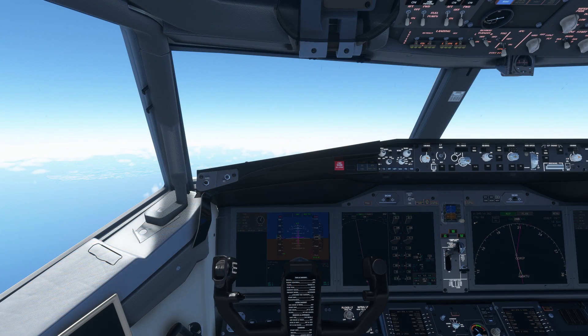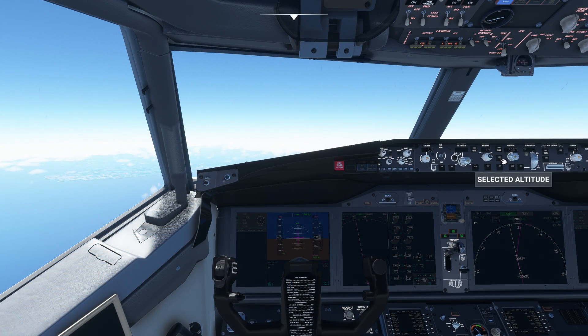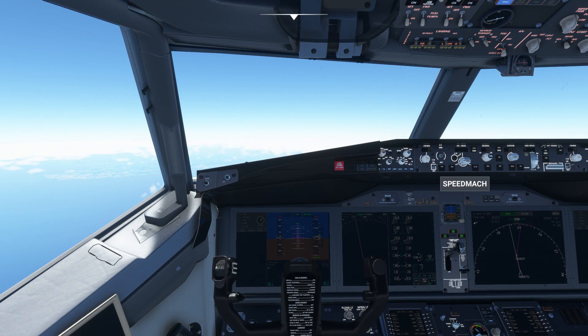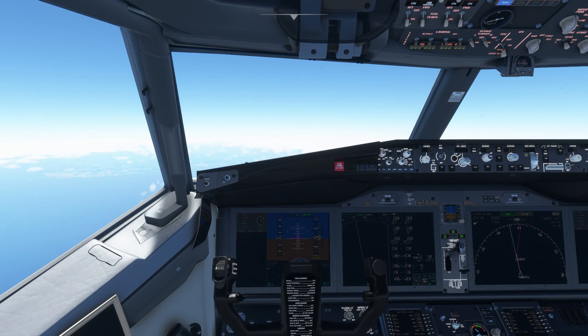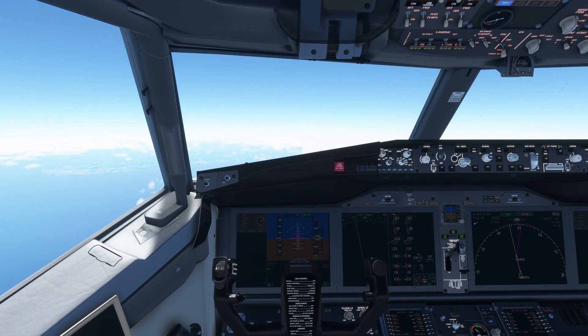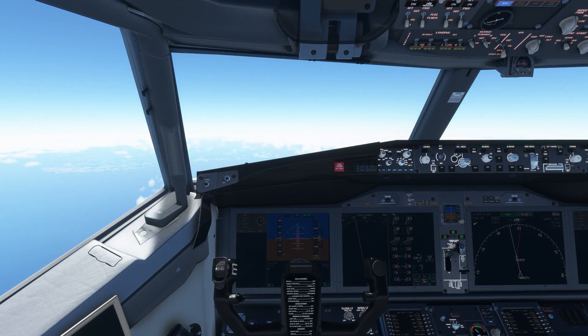As we pass through the GOK2 waypoint — our top of descent — we tap the selected altitude button on the MCP and the aircraft begins its descent to 2000 feet.